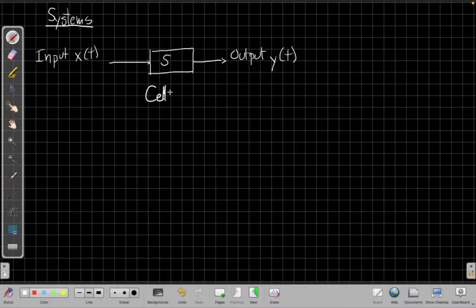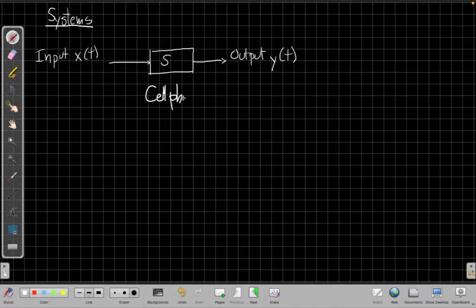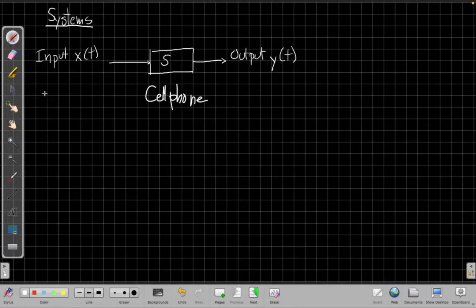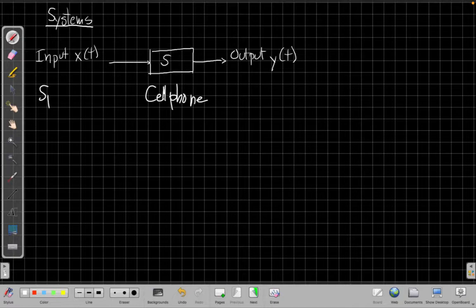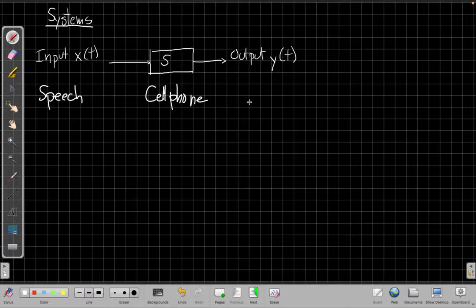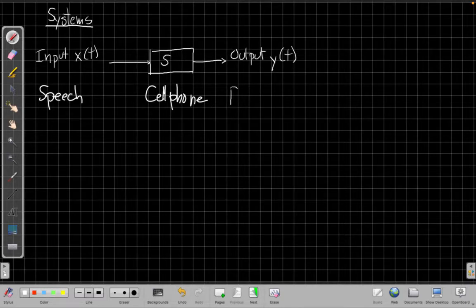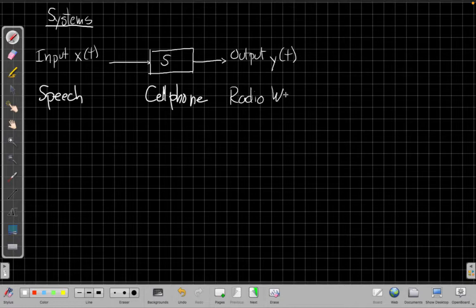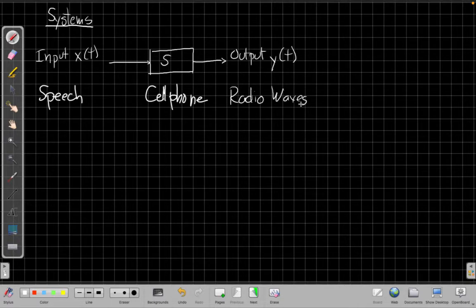For example, our cell phone is a system. One way the cell phone works is the input signal could be my speech. What I'm saying to you right now could go into a cell phone and then the output signal would be radio waves. It turns that speech signal into radio waves that are then transmitted to the cell tower to carry what I said somewhere else.